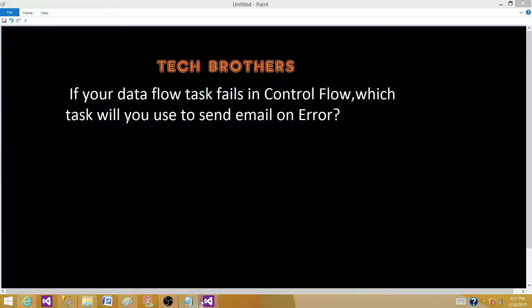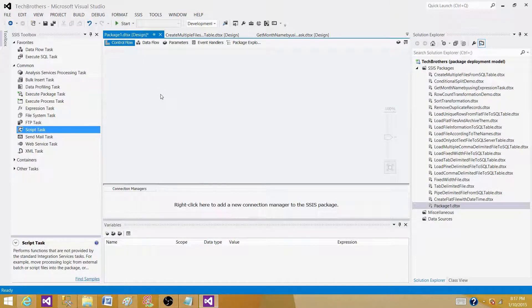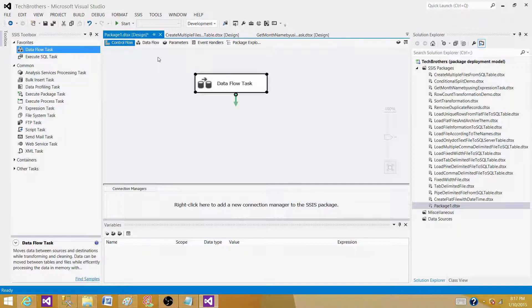Let's go to SSDT or BIDS, whatever you have according to the version of SQL Server Integration Services installed on your system, and bring the data flow task. So on this one I have the data flow task on the control flow pane.